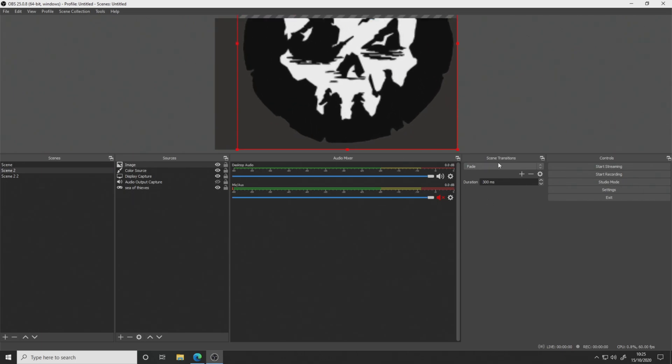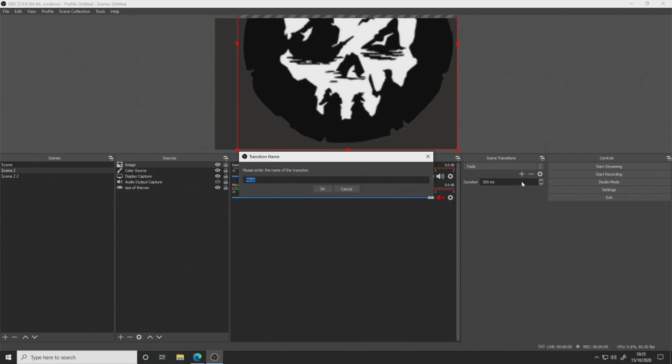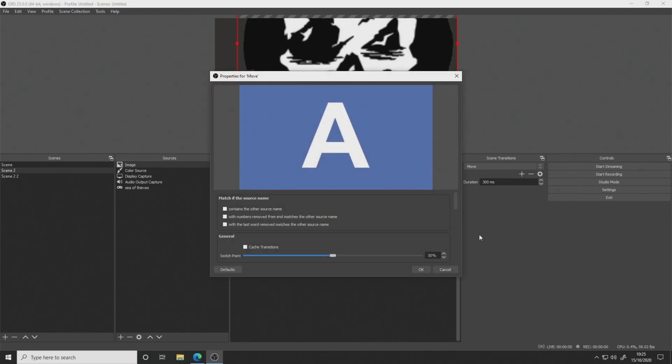So once we've got our scenes set up and you've got the images where you want them, or sources, or whatever, webcam. And just to give you an example of a zoom in, let's make this bigger. You want to go over here to your transitions tab. Go to add. We want move. So we're creating a new transition here. Call it whatever you want.